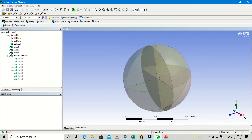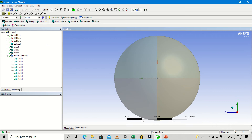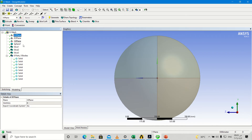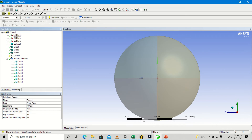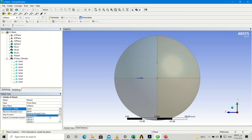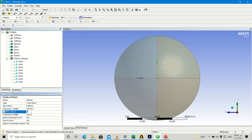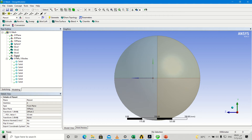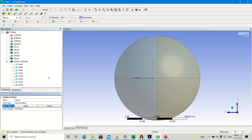We go into geometry and go to the XY plane, create a new plane, and make an offset to Z of 50 mm, then click generate. Then slice — make slice, apply, regenerate and generate.